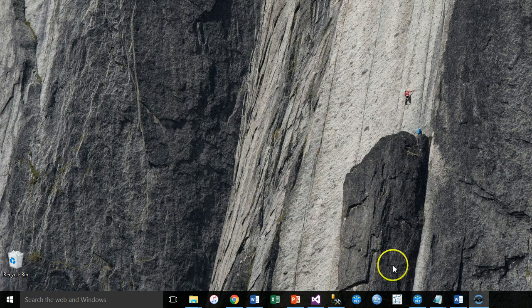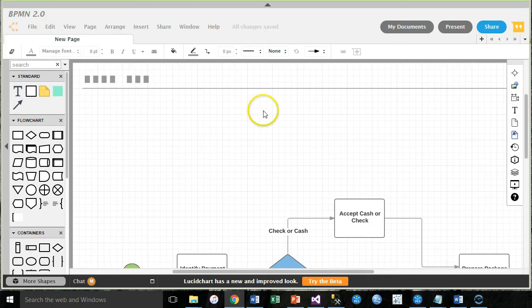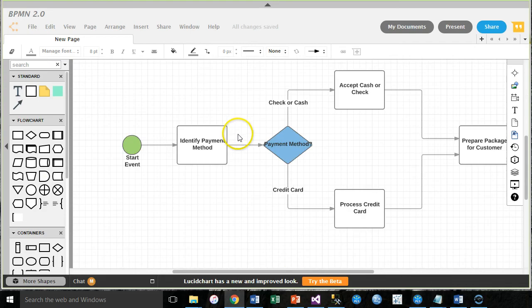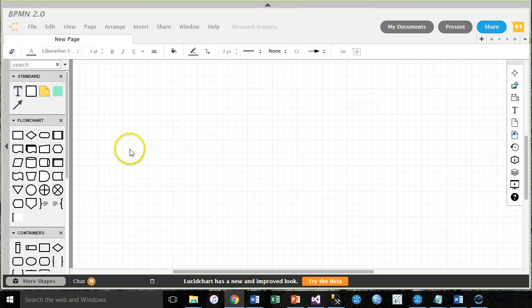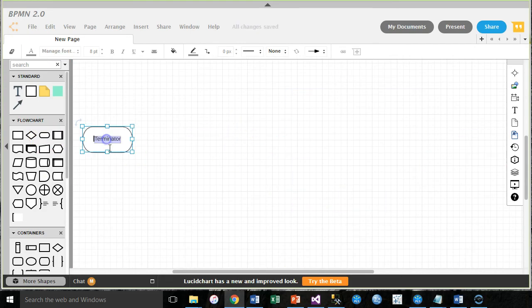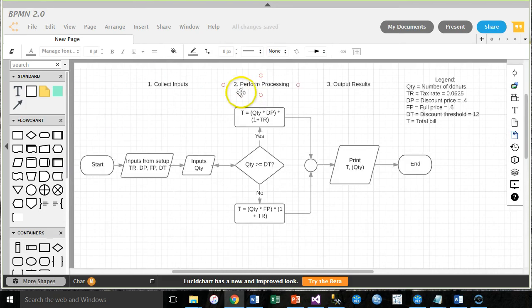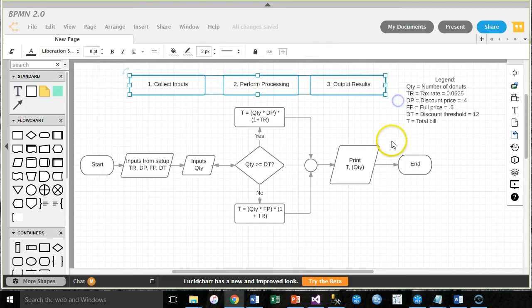All right, whoops, minimize the wrong one. There we go. Here's a new flowchart. Control A, delete. All right, let's start with our start symbol here.